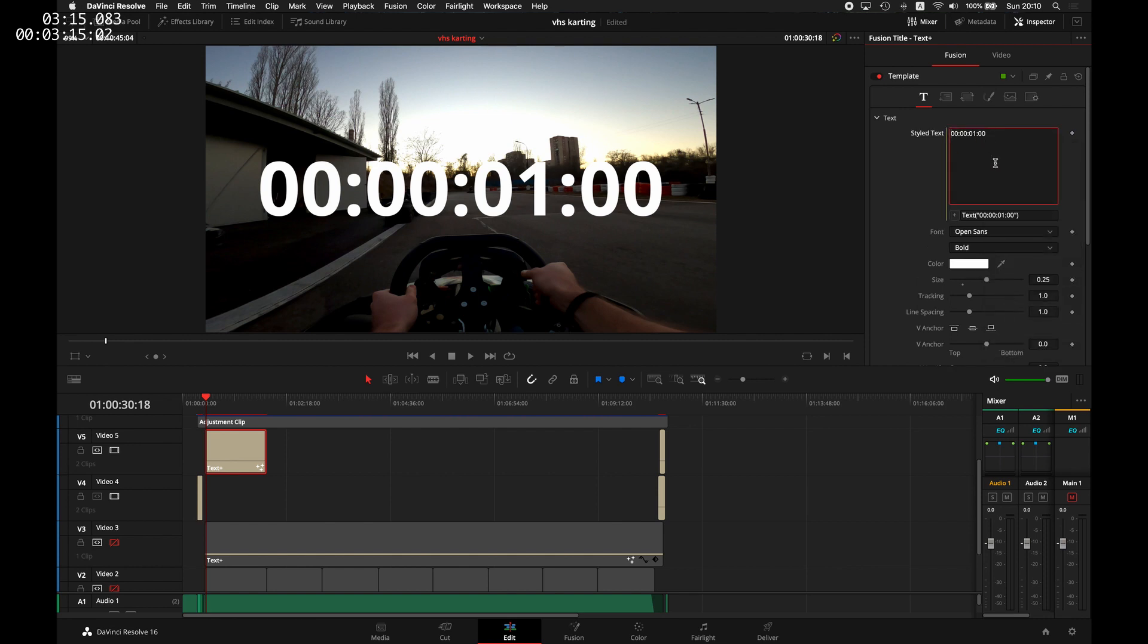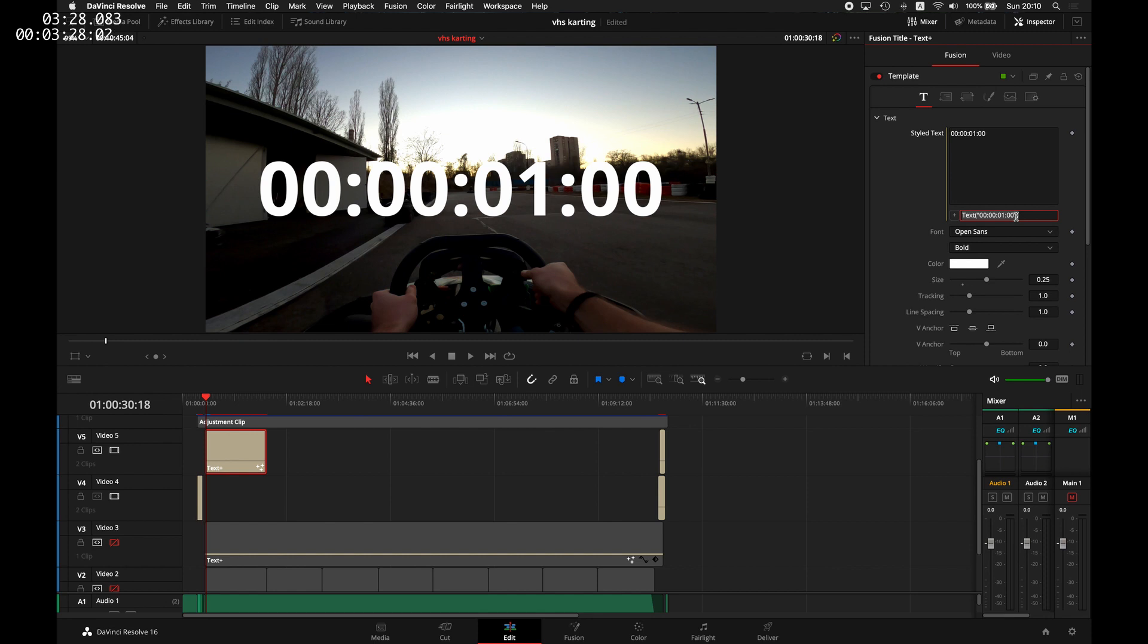If you right-click and select the last thing from the context menu, which is expression, you have a new text input here just below the styled text. Here you have some useful variables predefined by Resolve. One of them is the time variable.